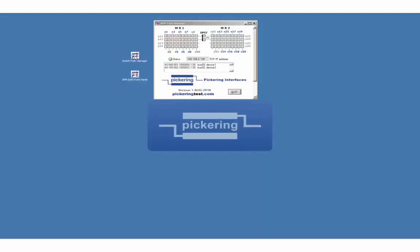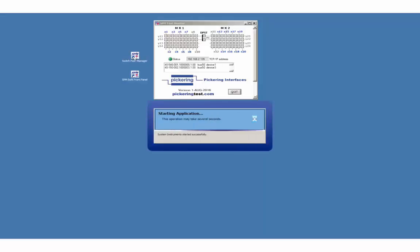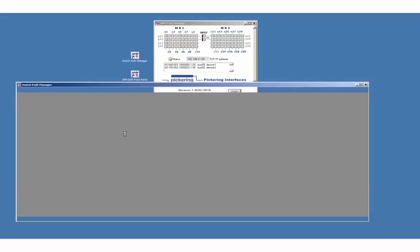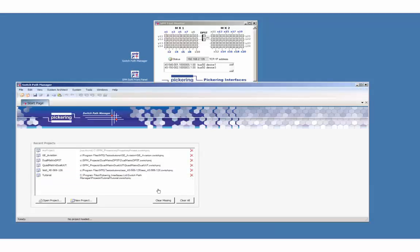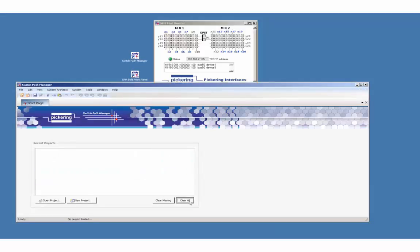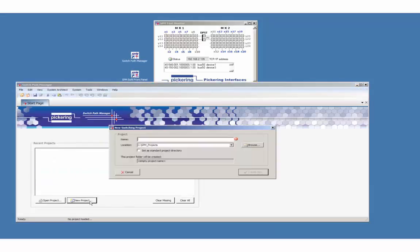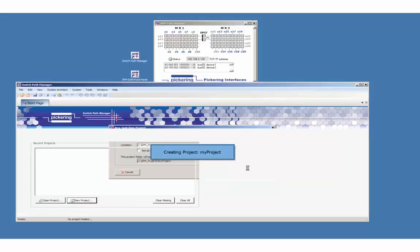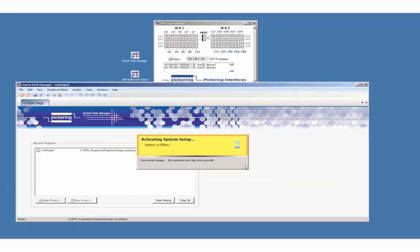Launch the Switch Path Manager by clicking on the desktop icon. Start a new project and name it, for instance, my project. As a first step we have to set up the used hardware.